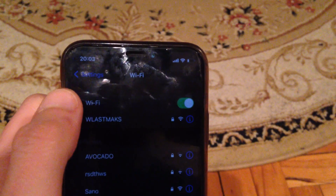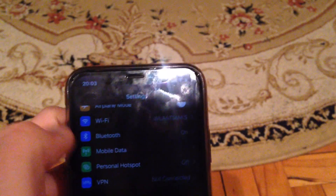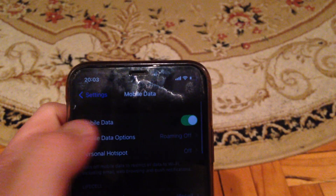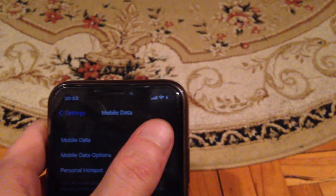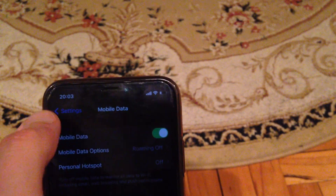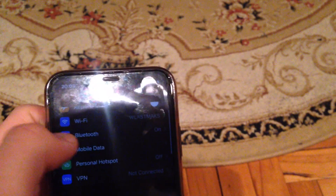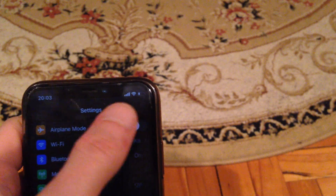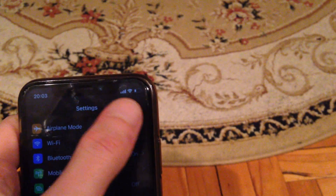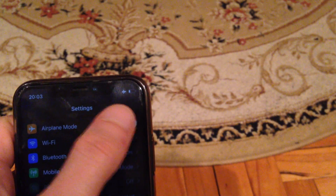You can also try to restore your Wi-Fi router — sometimes that helps too. If you are using mobile data or cellular data, just turn it off and turn it on again. You can also try turning on airplane mode, wait a few seconds, and then turn it off.